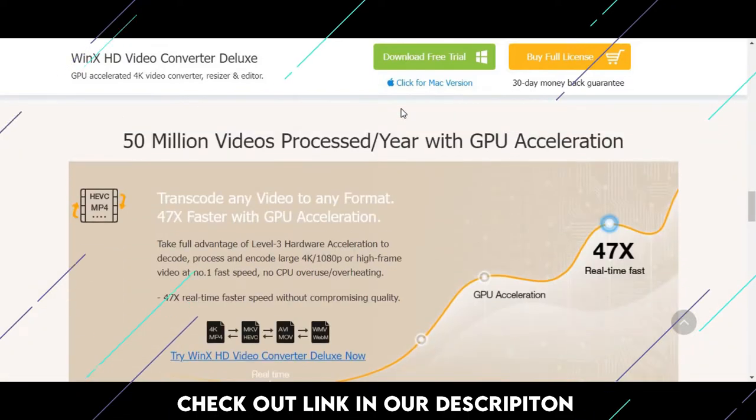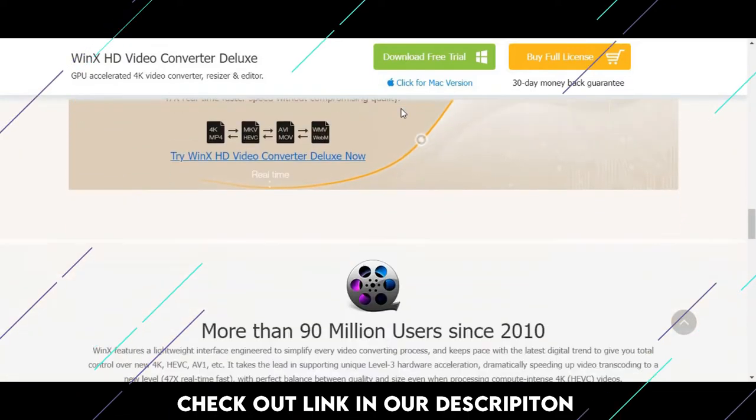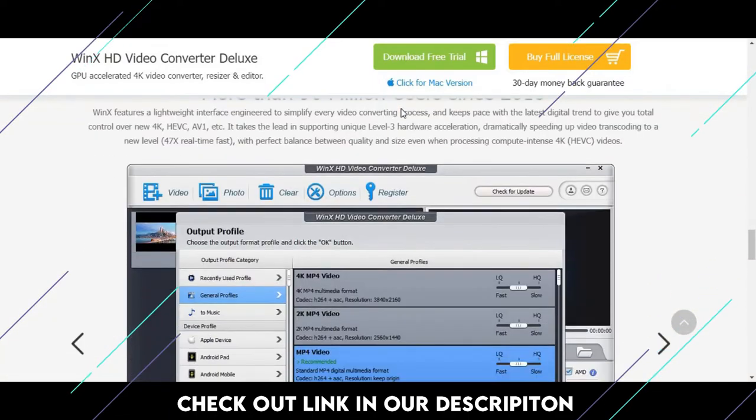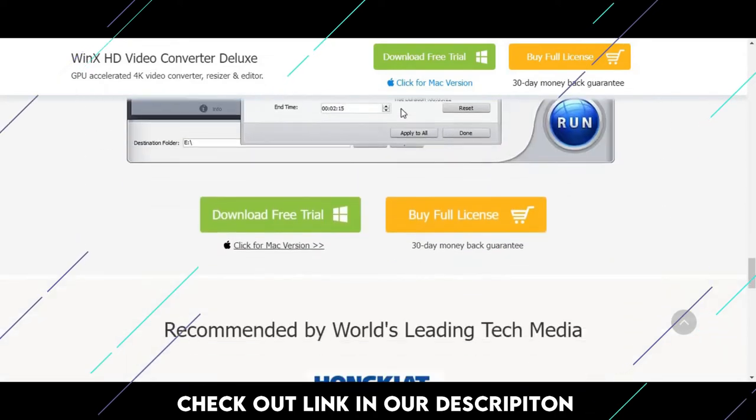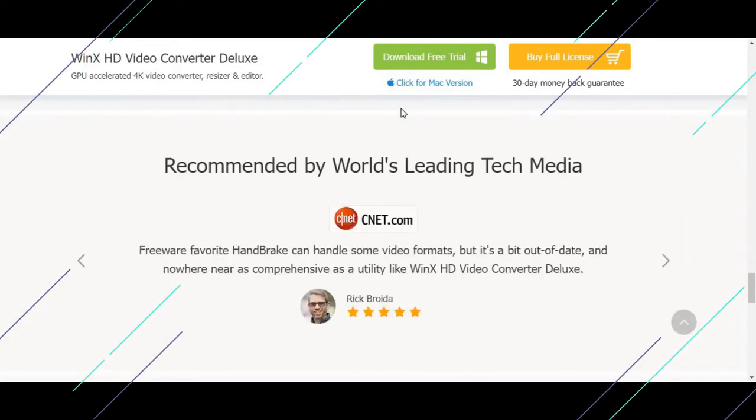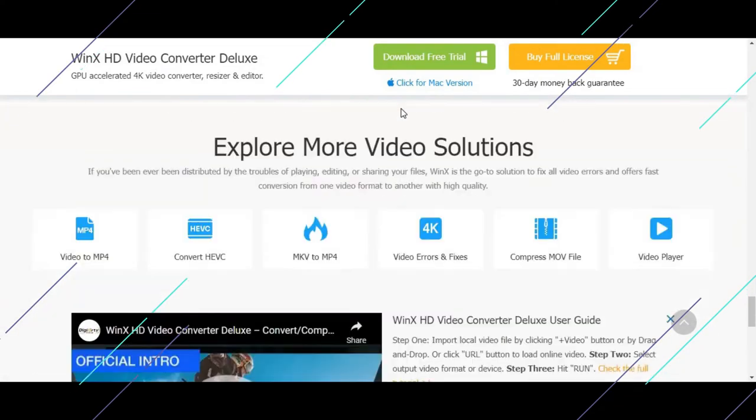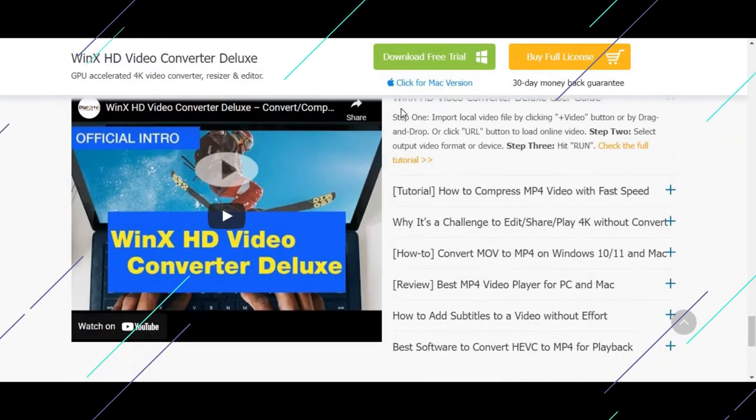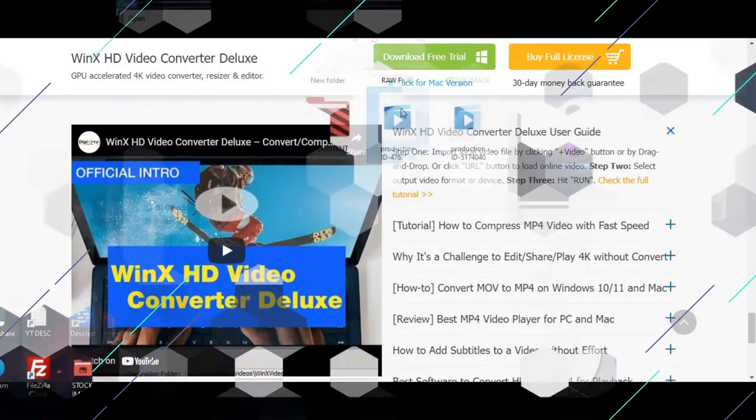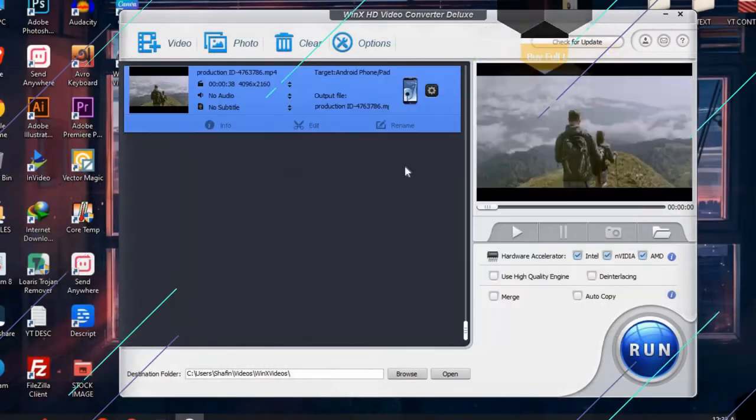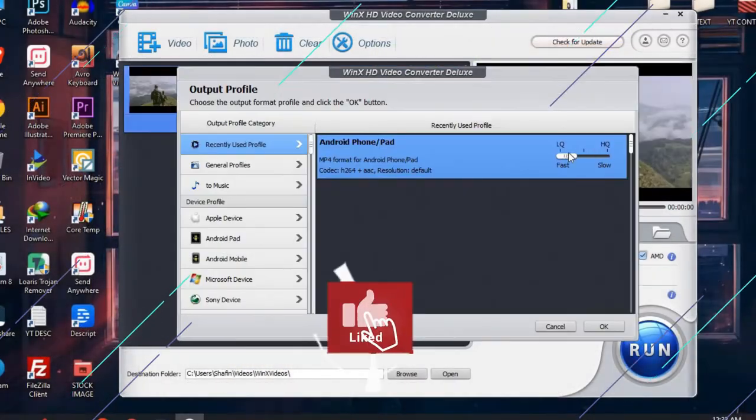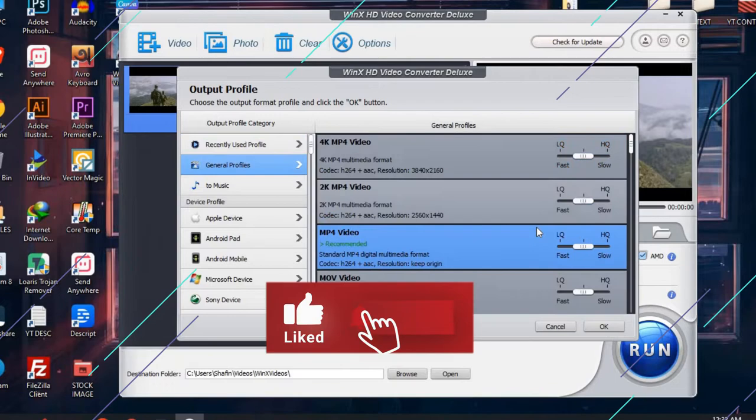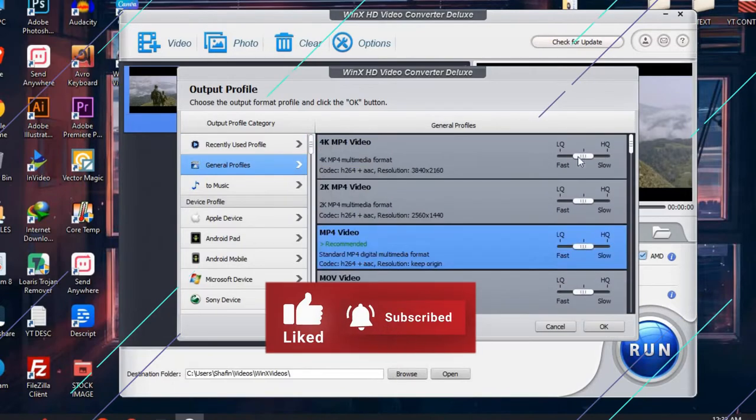It's hard to believe that the video compression algorithm can make your video file so small without losing quality, but it can. WinX HD Video Converter Deluxe will help you compress your video size with ease. This video will show you simple ways to compress video size without losing quality.